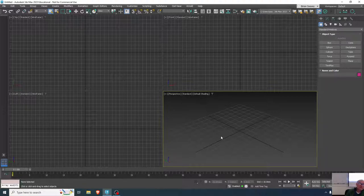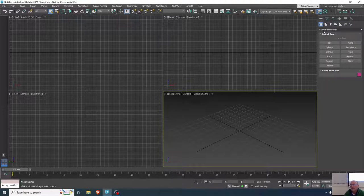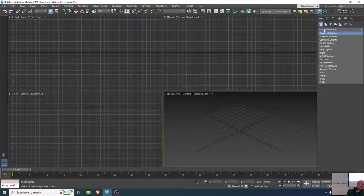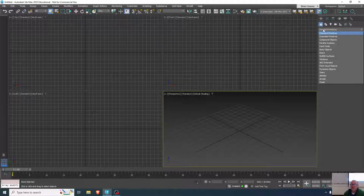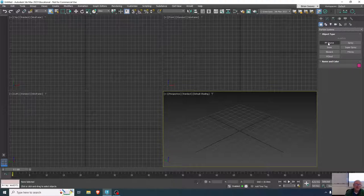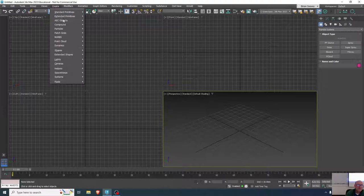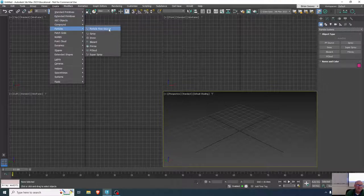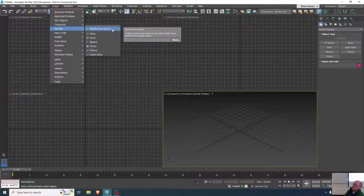Today I wanted to talk about another particle system that's a bit different than what we had before, and that's the particle flow. It's more of a node-based operator, so it has a lot more functions available to it — let's look at it and see what we can do. It's the PF Source icon or button in the particle systems. You can also create it from the Create menu under Particles > Particle Flow Source. PF stands for particle flow.